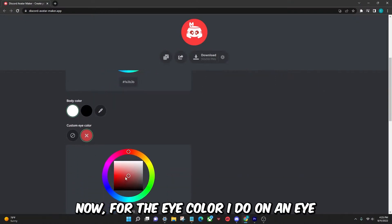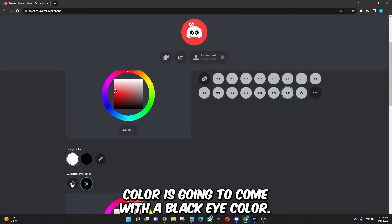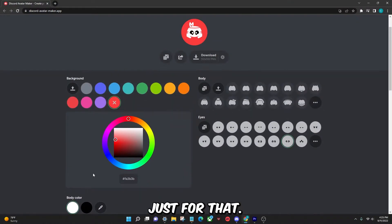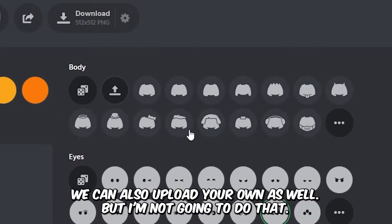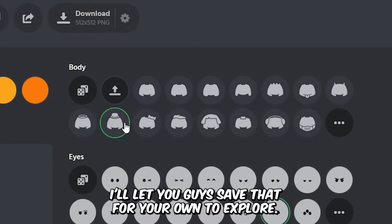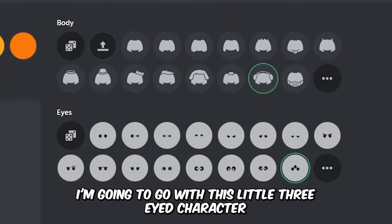For the eye color, I do want an eye color, so we're just going to go with black. For the body, you have all these available options and you can also upload your own, but I'll let you guys explore that on your own. We're just going to go with this one. For the eyes, I'm going to go with this little three-eyed character.